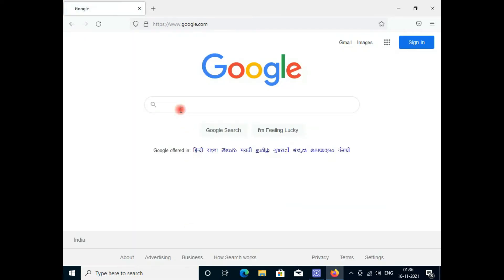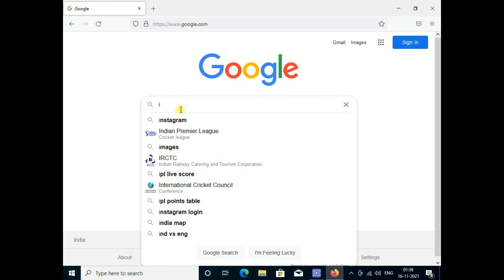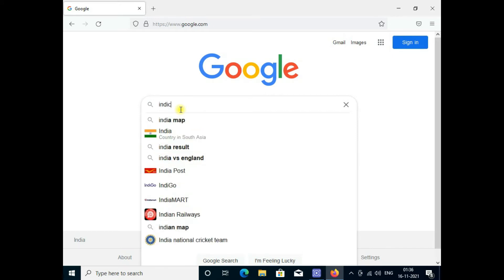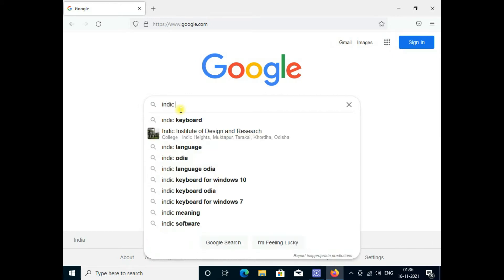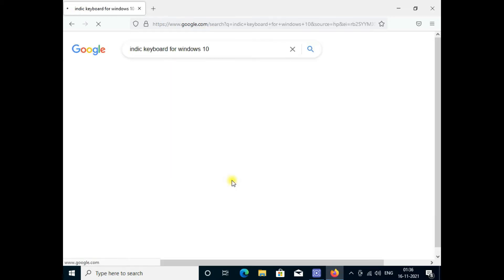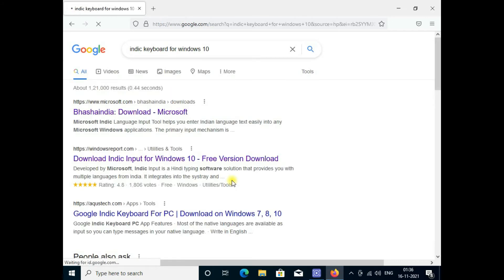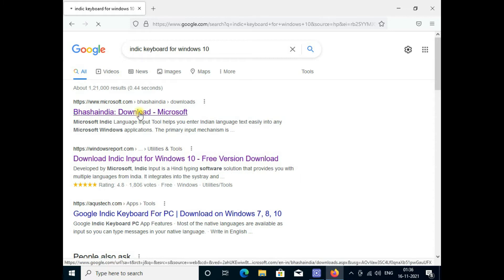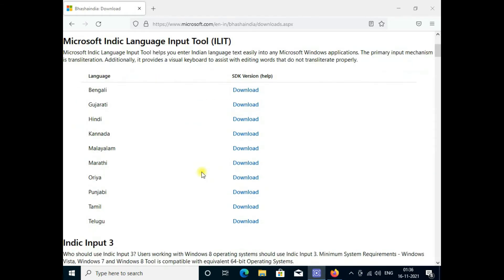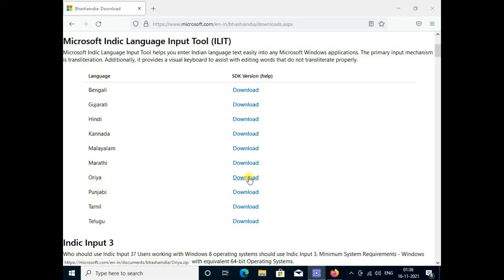In Google search engine, type Indic keyboard for Windows 10. Click here and you can click Bhasha India download. These are all the languages like Hindi, Bengali, Marathi, Telugu, Tamil.